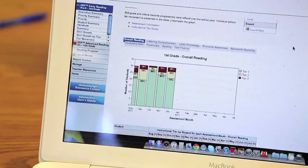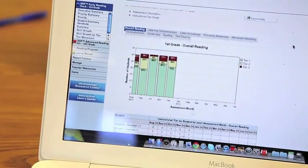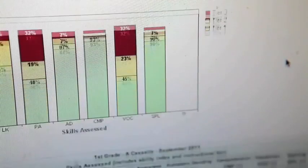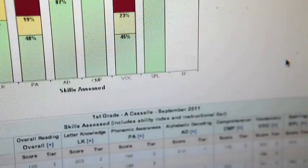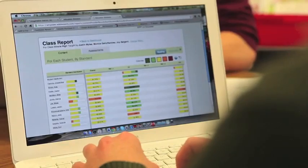Data really informs which students go into which groups. The teacher dashboard collects data on how the students are doing in reading, math, writing, and science. This allows us to identify where students are struggling or falling behind.